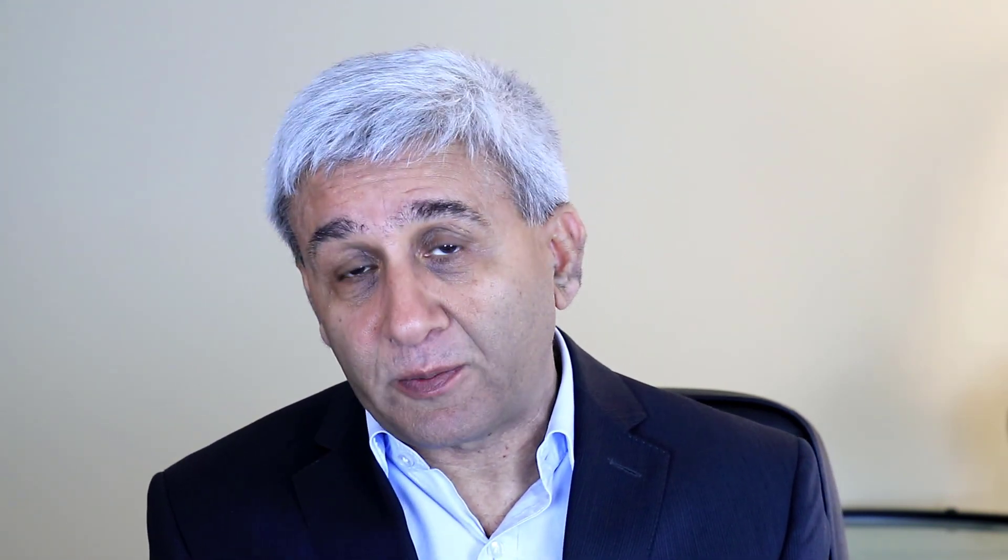In these two samples, from vendor A we had 15% defectives, from vendor B we had 10% defectives. We used the two proportions method using the pooled approach to see whether there is any significant difference in the quality of these two vendors. Now let's do the same thing using Minitab.